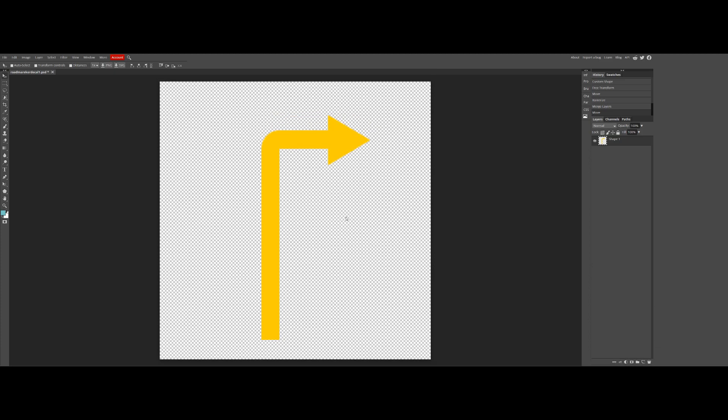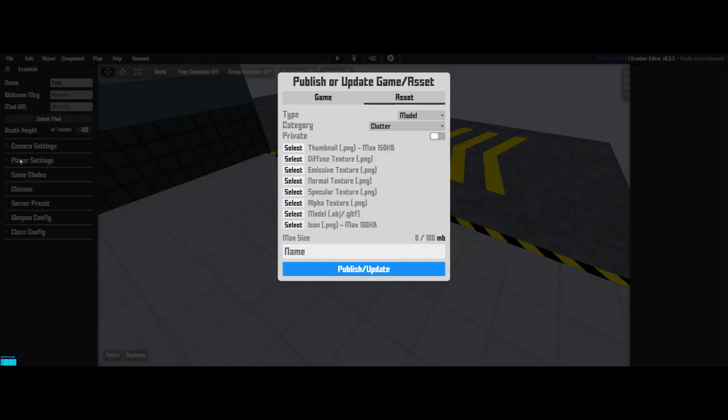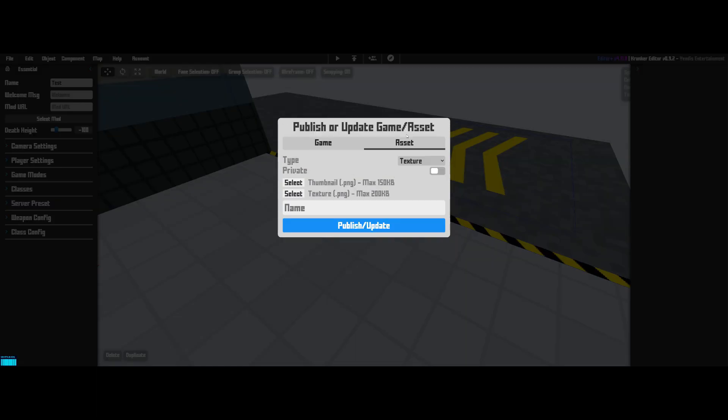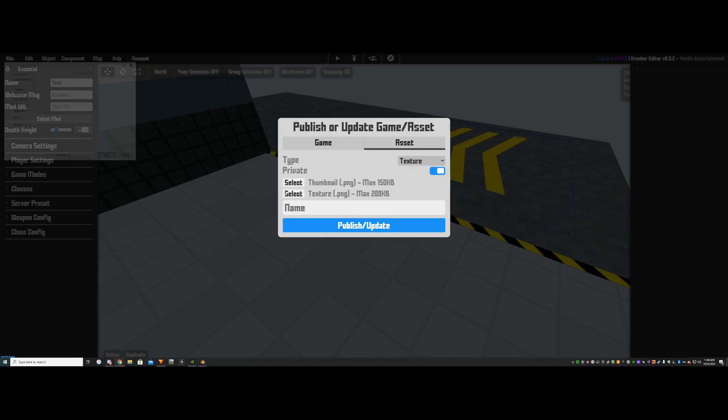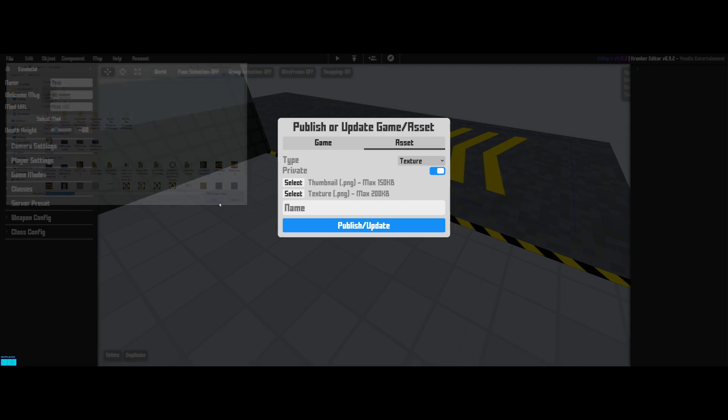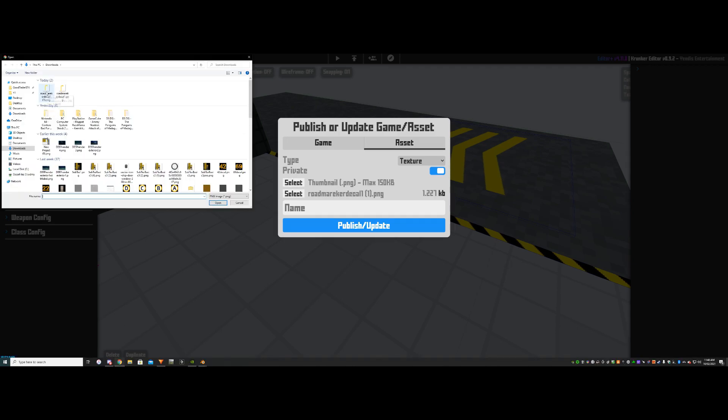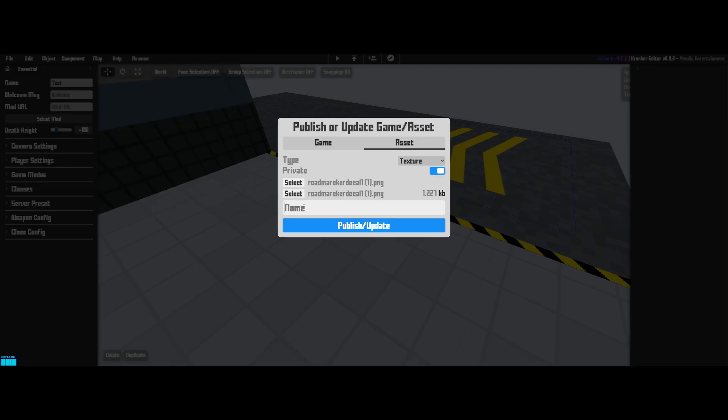Alright, so now we're back in the Crunker editor. What you're going to want to do is go File and Publish Asset. And then you want to go Texture and then Private, ideally. Then select your Texture. So here we're going to select Road Marker that I've made before. And then Road Marker, ignore Windows freaking out. And then you're going to want to give it a name. So I'm going to call it Road Marker 2.